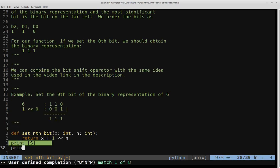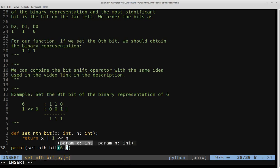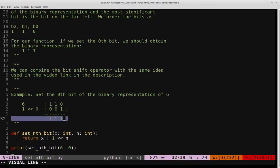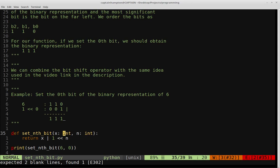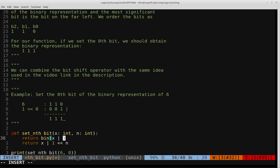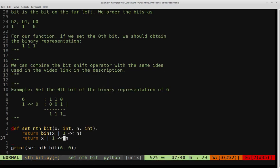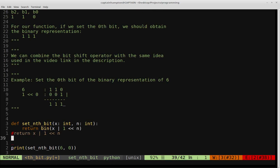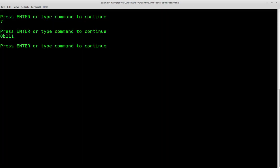Let's see what this does. We'll print set_nth_bit feeding in the number six and then 0 because we want to set the zeroth bit. Clearing the terminal and running it — we get 7. That's because the binary number with all ones, 111, represents the number 7. If you want the binary number instead of the integer, you can return the binary representation using the bin() function applied to x OR'd with 1 shifted by n. Running that, we get all three ones — the binary representation of 7.